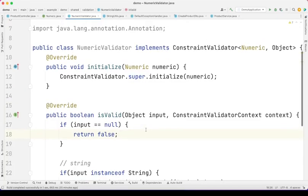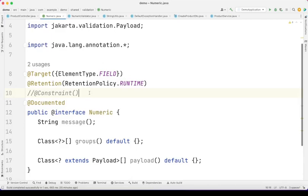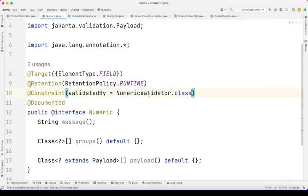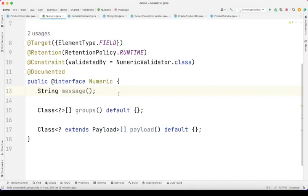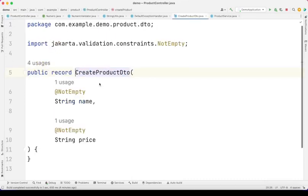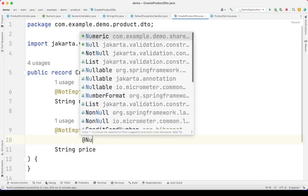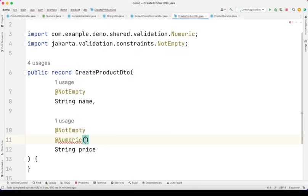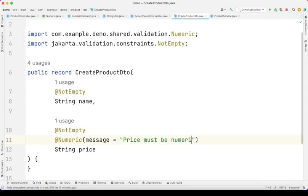Now that we have our validator implemented, we can go over to the annotation and specify the constraint. Over here I'm going to say validatedBy = NumericValidator.class. We will come back to this custom annotation to make some little changes. But before that, let's go ahead and apply this custom validator in our DTO. For createProductDTO, I will come over here and say @Numeric for the field price, providing a message that says 'price must be numeric'.